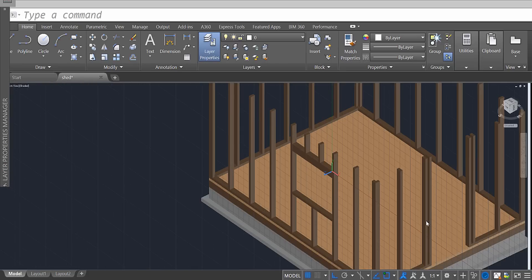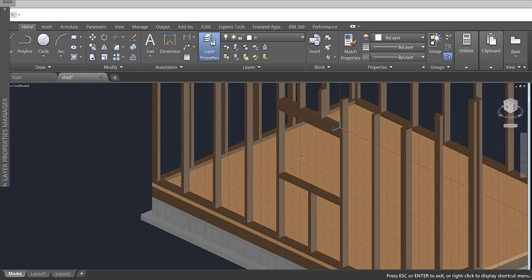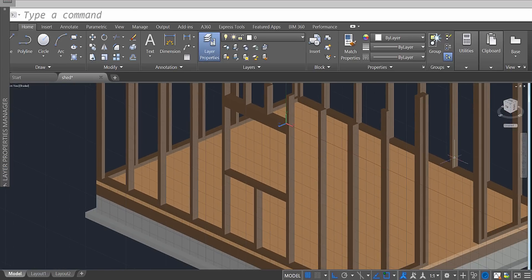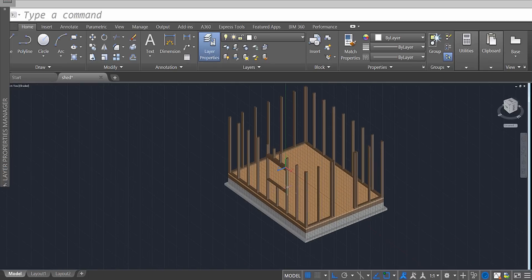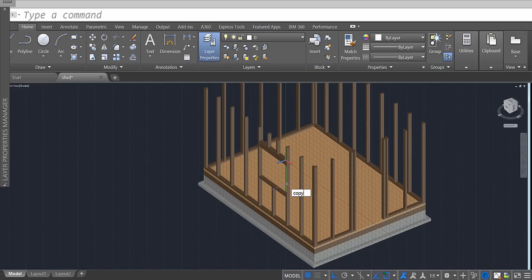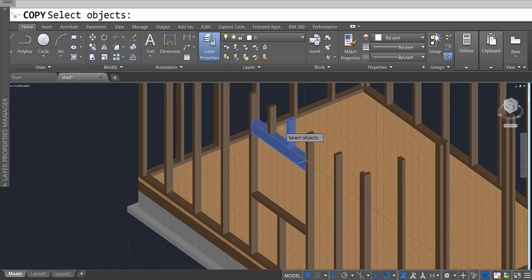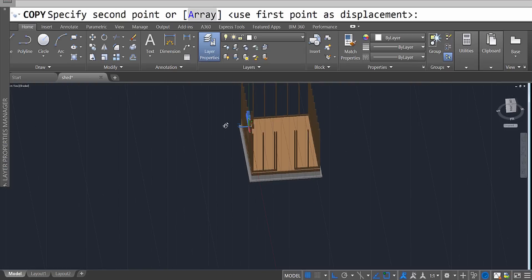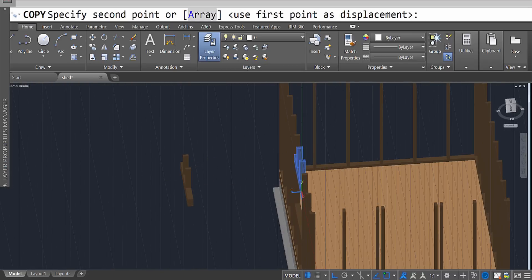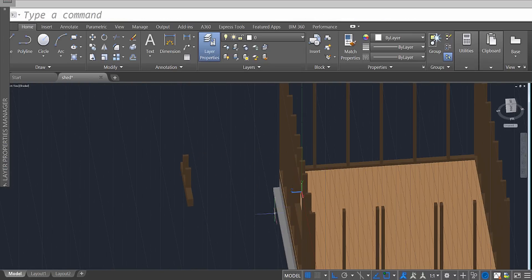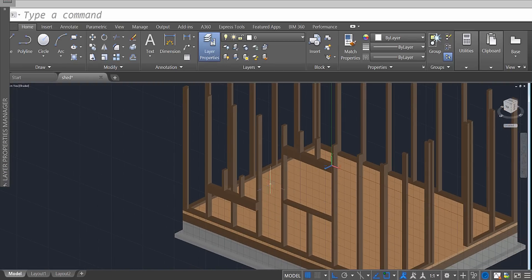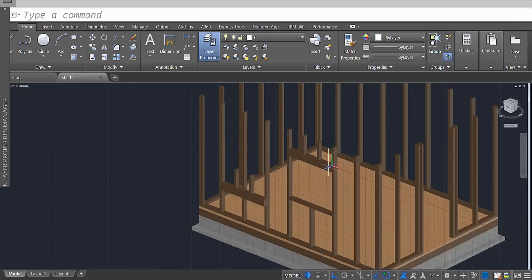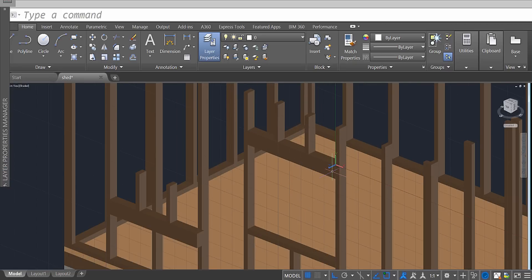We now have a window opening. Let's finish up our door — we need to create a very similar header system. To save time, let's use the window header. Use the copy tool, press Enter, select these three objects, press Enter, specify a corner point, and move this assembly away from your shed out into space. When you rotate, you rotate along the Z axis.